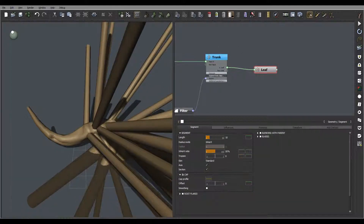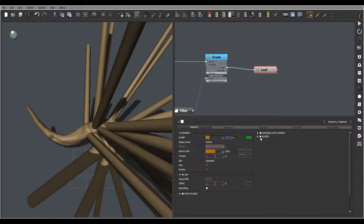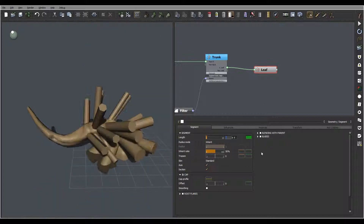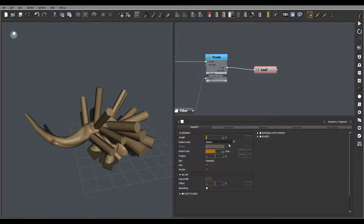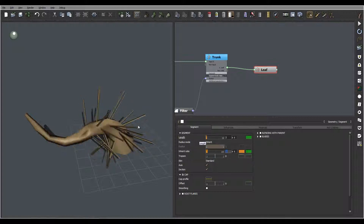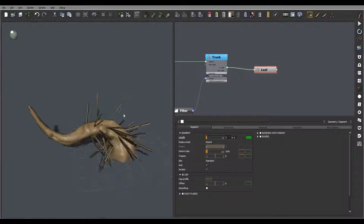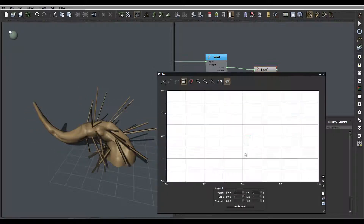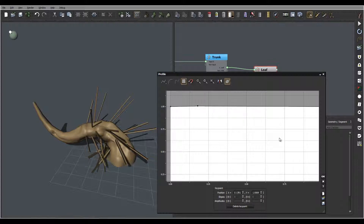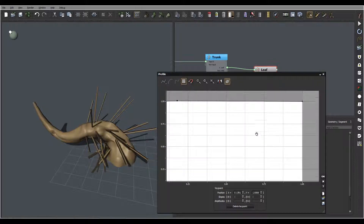Now we'll go inside the leaf and set it to probably three. We inherit it because I want it based on the trunk. We'll go to cut off.